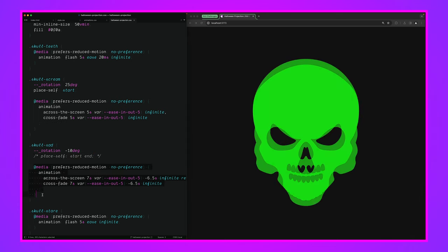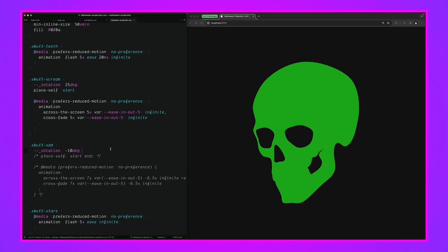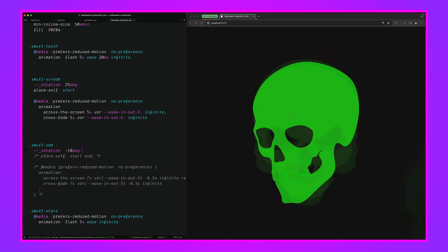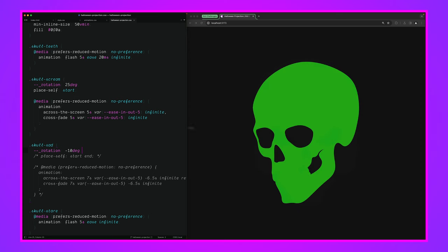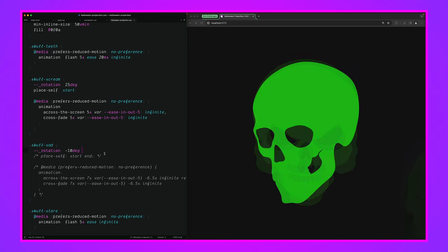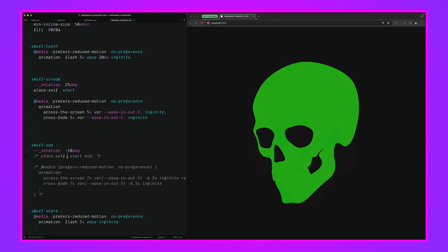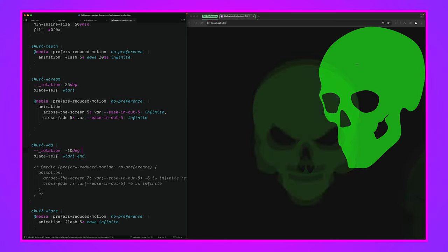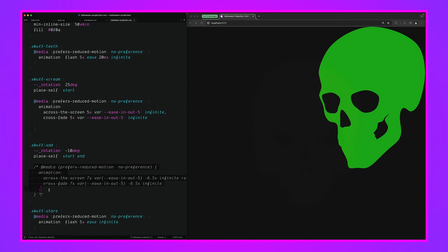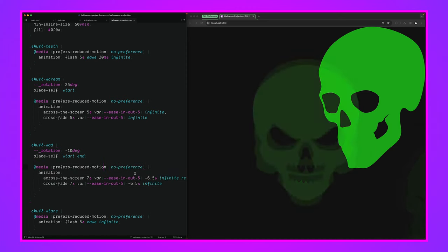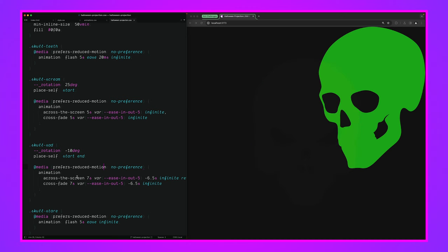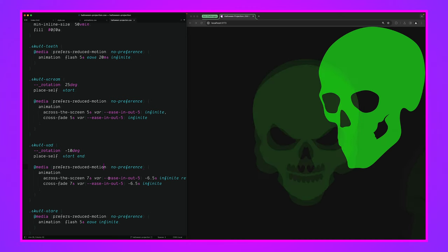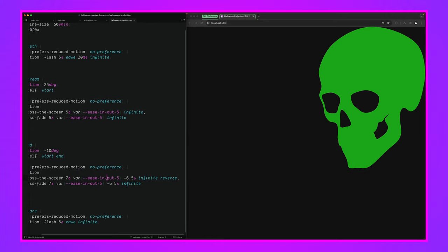So anyway, that is our skull scream. And now we can do our last one here of skull sad. So I'm going to get rid of display none, I'm going to keep our rotation, I'm going to get rid of our animation, and just kind of show you how I placed it. So again, the rotation is only going to come into effect once it has been transitioned with the transform property. So then we'll place-self, we're going to put this one in the opposite corner, so it's up in the top right. And now we can work on our animation.